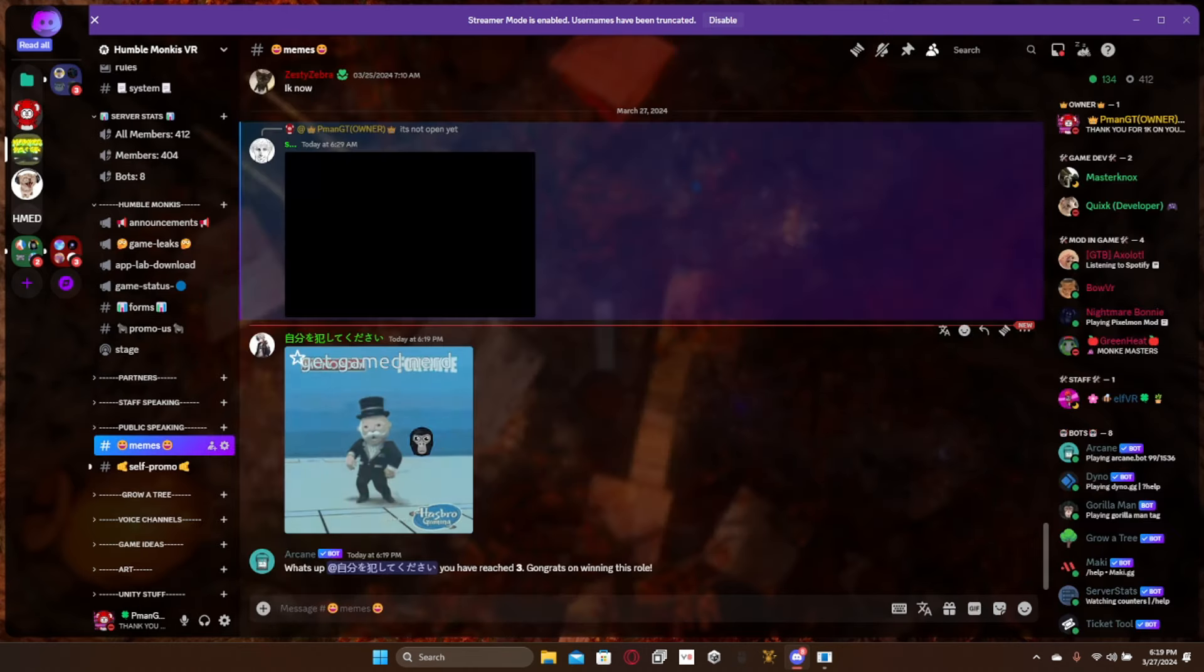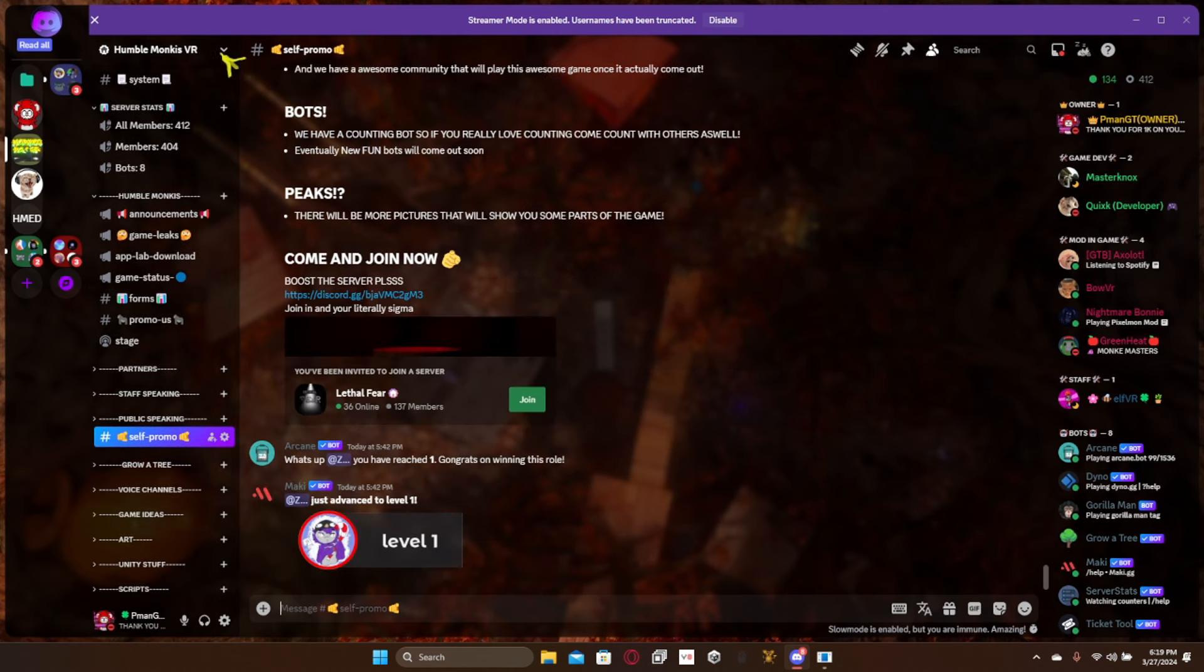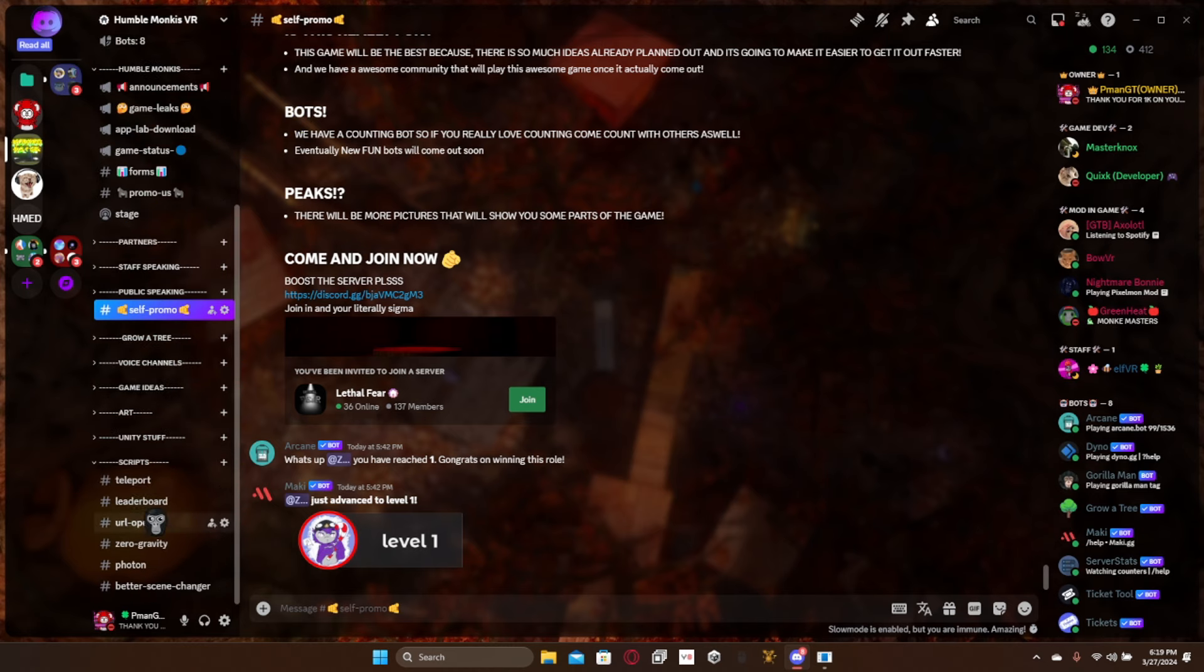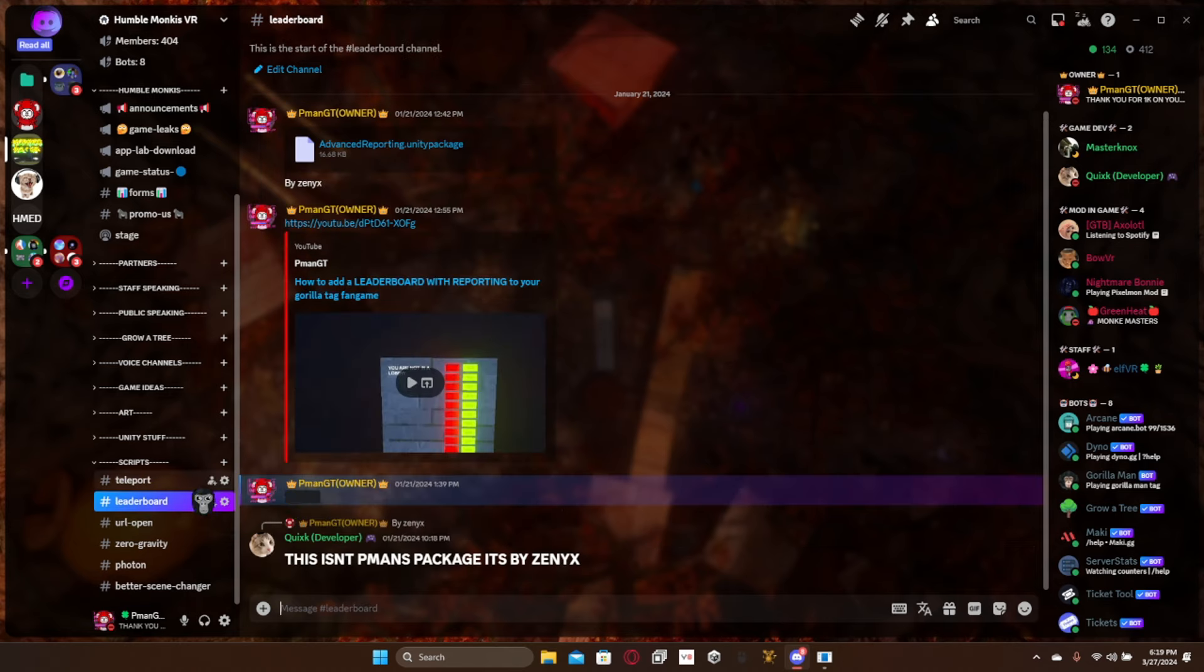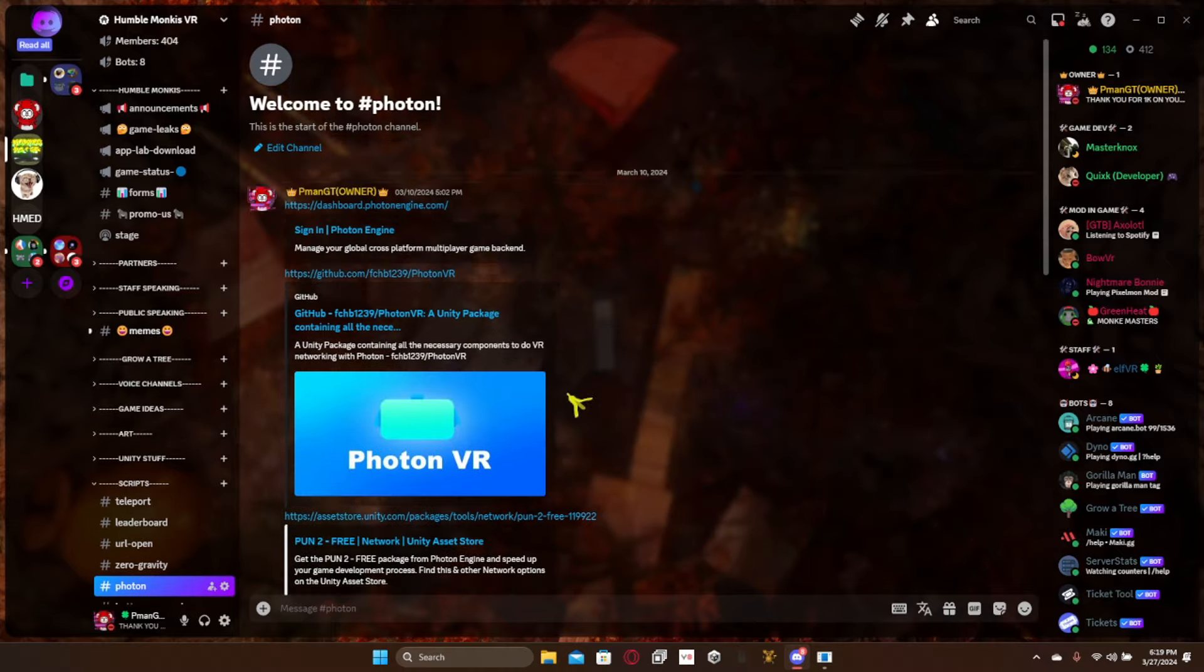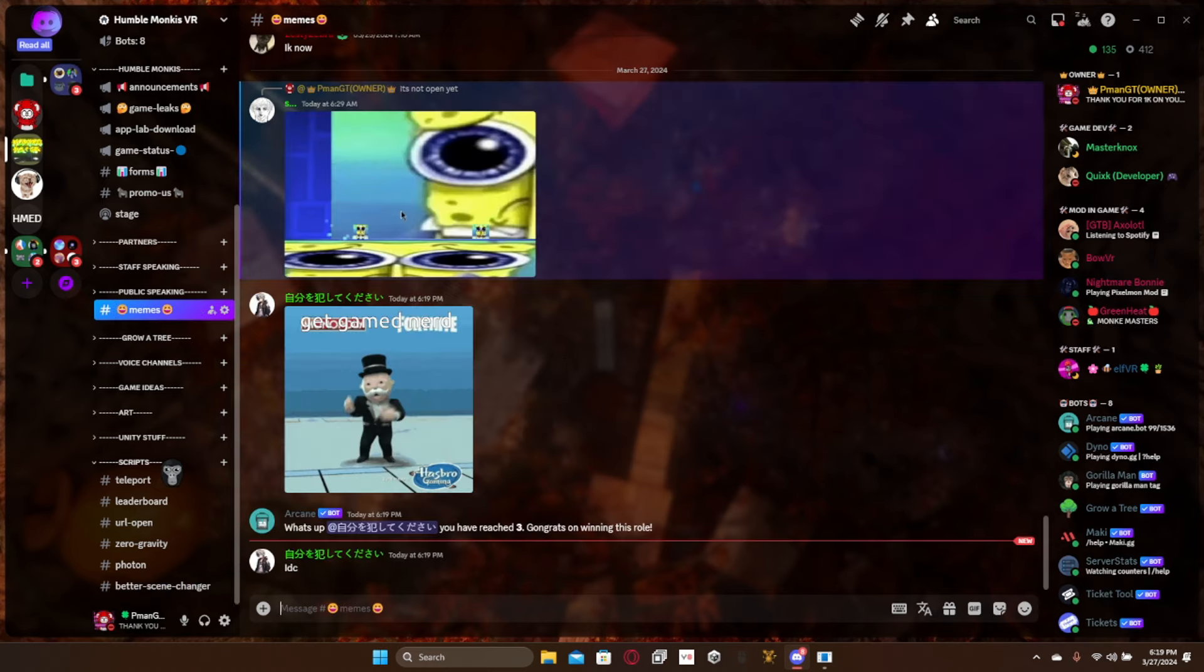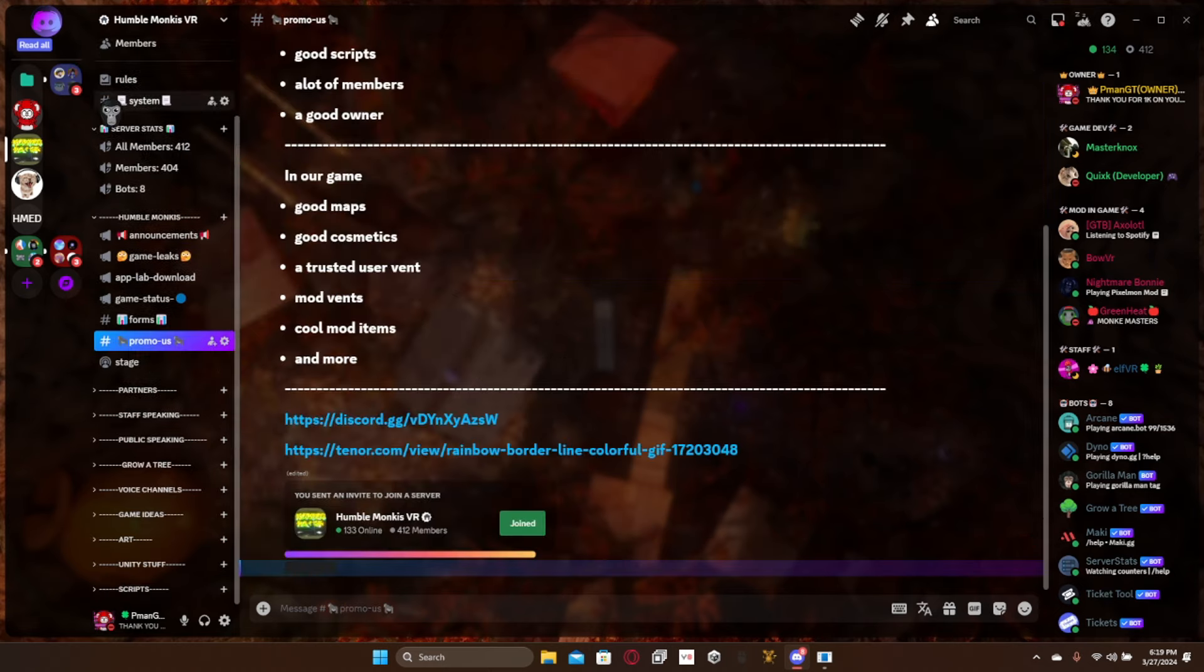So once you get invited here, if you don't see the channel or scripts down here, you want to come down here and click show all channels and scripts. I have teleport, leaderboard, Gorilla Pig gravity, Photon which is the multiplayer, and then better scene change. I have a pretty good community and if you ever want to partner with us, get me.